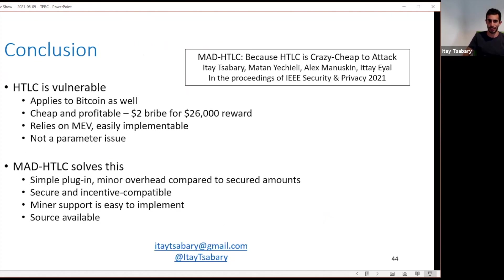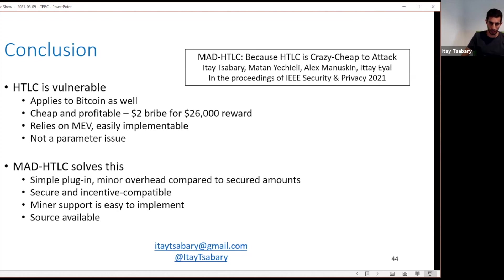To conclude: HTLCs are vulnerable, the attacks apply to Bitcoin as well, they're cheap and profitable — a $2 bribe for a $26,000 reward. The attacks rely on MEV, which is easily implementable, and simply increasing the timeout does not make the attack too expensive. We present Mad HTLC: a simple plug-in replacement with minor overhead compared to the secured amounts. It is secure and incentive compatible, miner support is easily implementable, and the source is available online. Thank you, and I'm happy to answer questions.